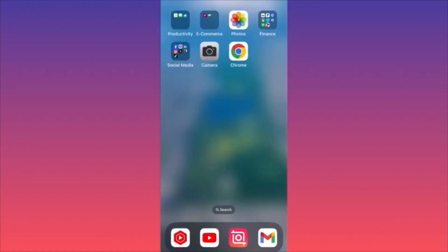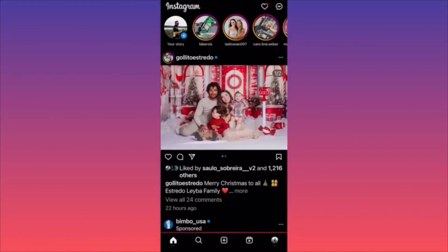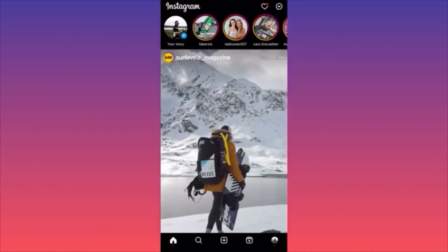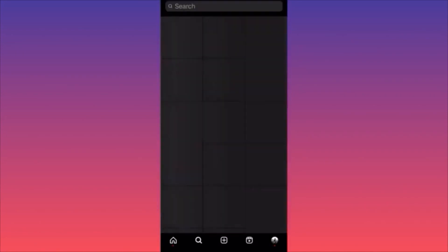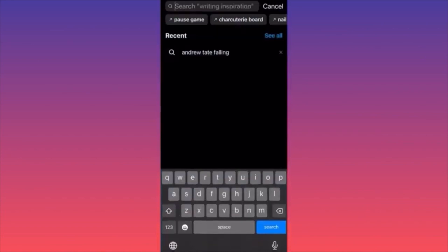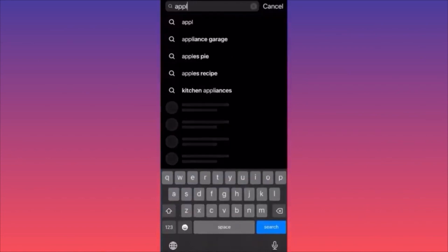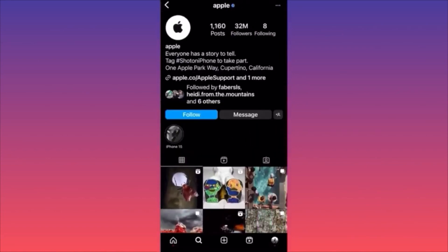In this video, I'm going to show you how to report an Instagram account. Launch the Instagram app, go to the search bar, and find the account you want to report. For this video, I'll use Apple as an example only — don't do it unless you actually have something to report.